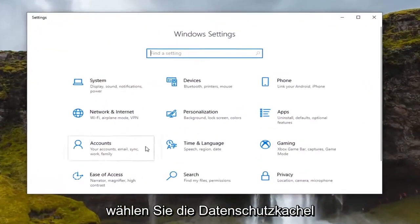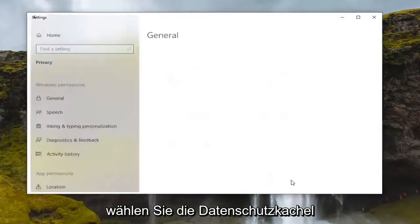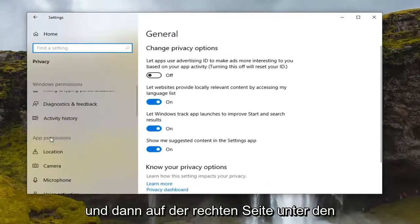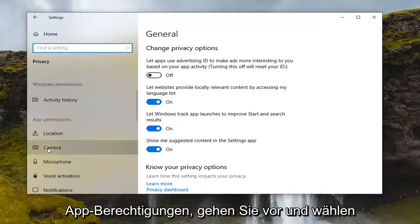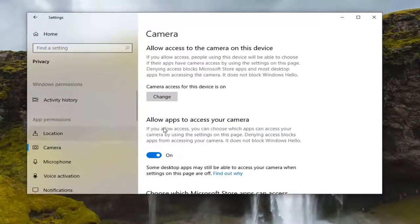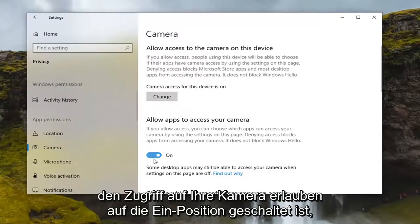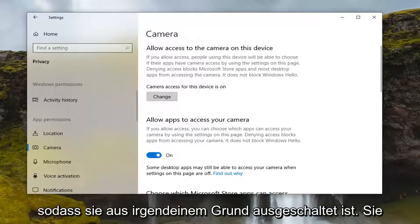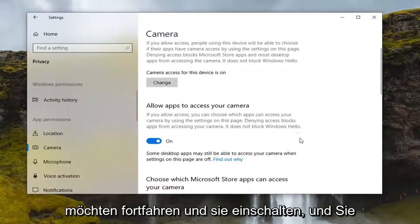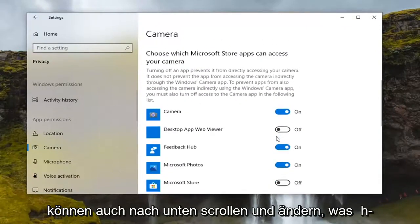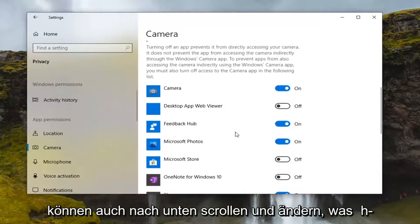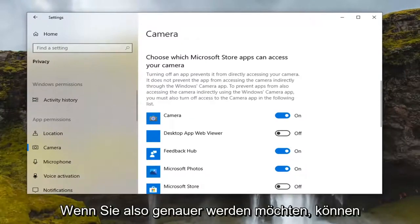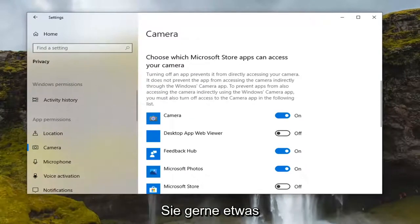Select the privacy tile and then on the right side underneath app permissions, select camera. You want to make sure allow apps to access your camera is toggled to the on position. If for some reason it's turned off, turn it on. You can also scroll down and change which apps have access if you want to be more specific.